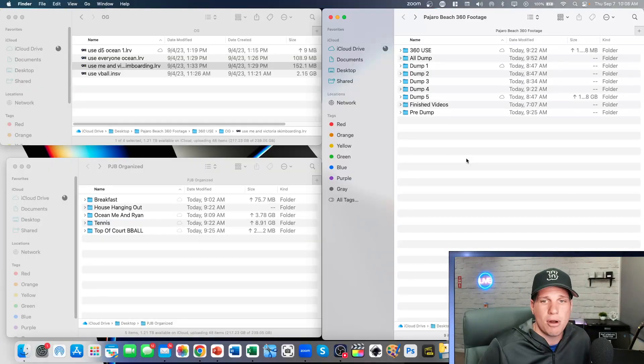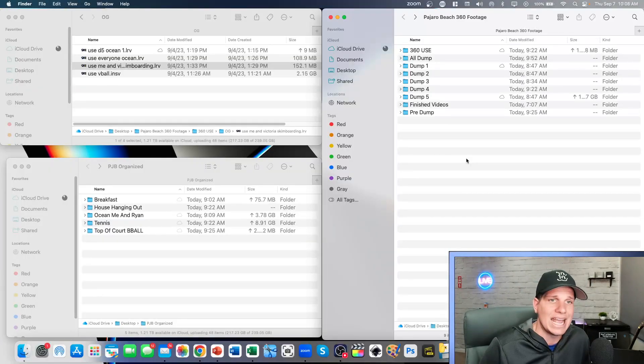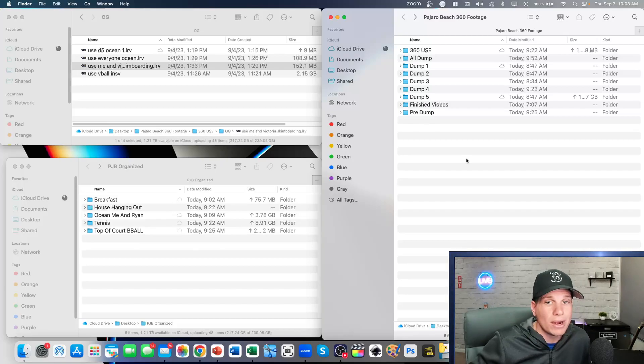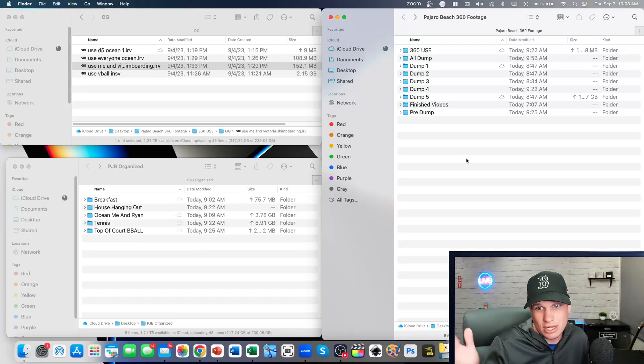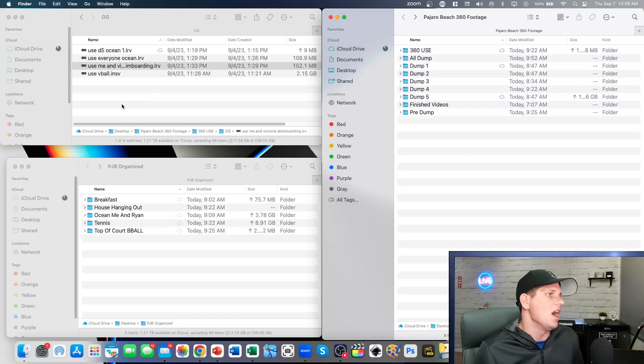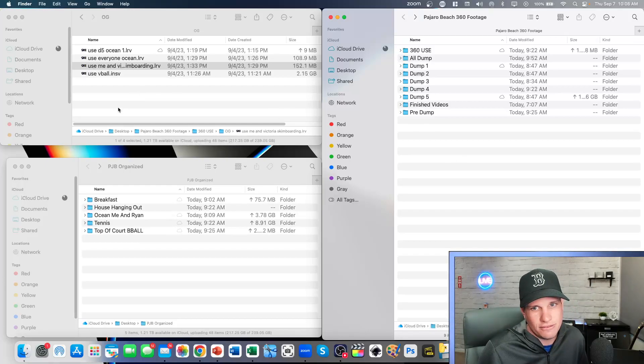What I figured out was my problem was I renamed the files, and apparently you're not supposed to do that. Nowhere does it tell you you're not supposed to do that, but yeah, so you're not supposed to do that. Don't rename the files. I did anyway, but I figured out how to fix it, and I'll show you right now.